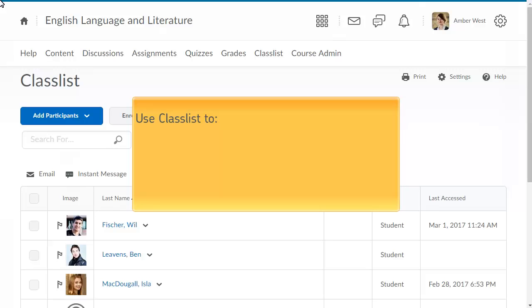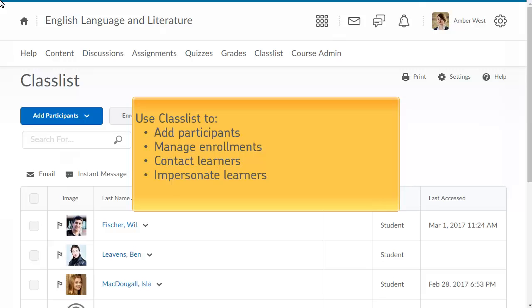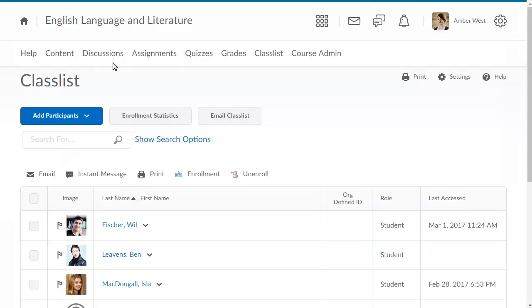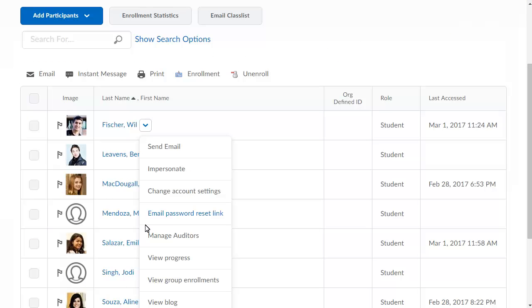You can use Classlist to add participants, manage enrollments, contact learners, impersonate learners, and view enrollment statistics for your course. To begin, from Classlist, click a learner's context menu and select Impersonate.